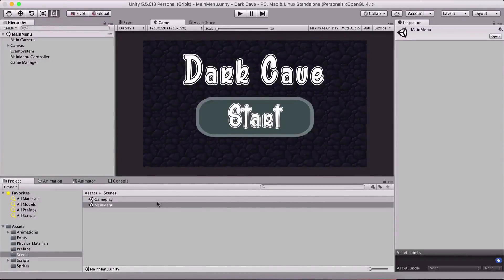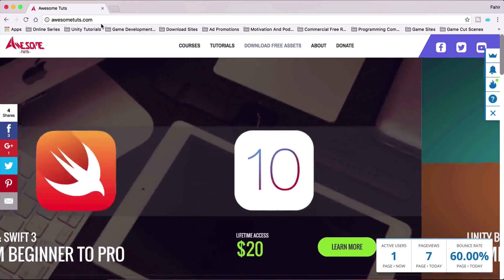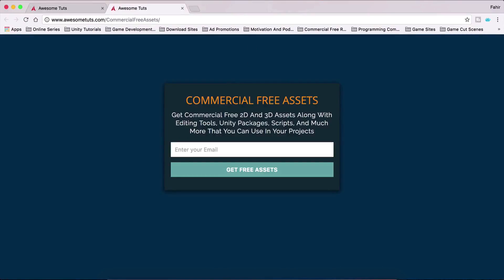What is up people? Faria here from AwesomeTudes.com. Before you start with this video, I just wanted to quickly tell you that you can go on my website, AwesomeTudes.com, go under 'Download Free Assets,' and there you can download free assets. Now these are commercial-free assets — they are not assets for this tutorial.